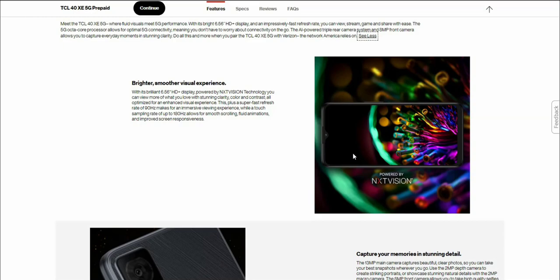You get a 90 hertz refresh rate on it which is pretty good for a budget phone like this.